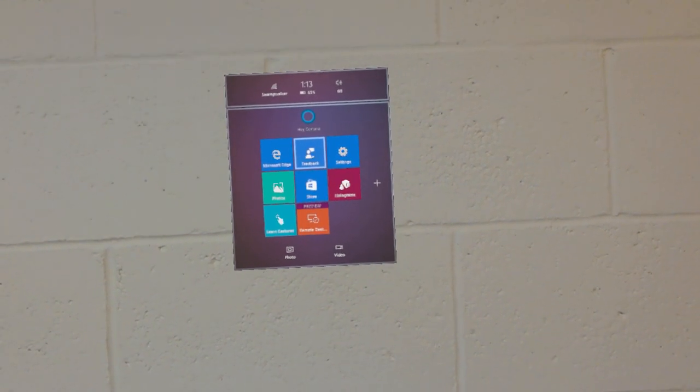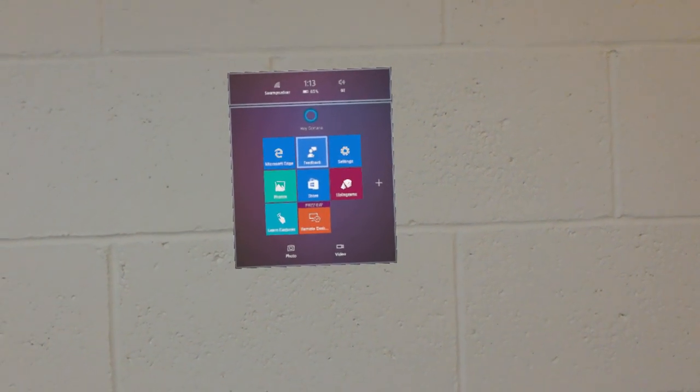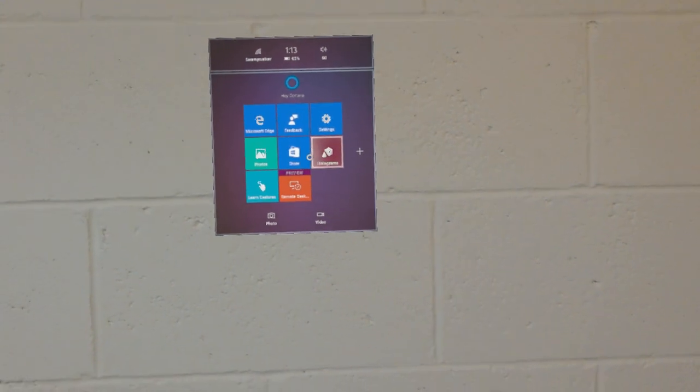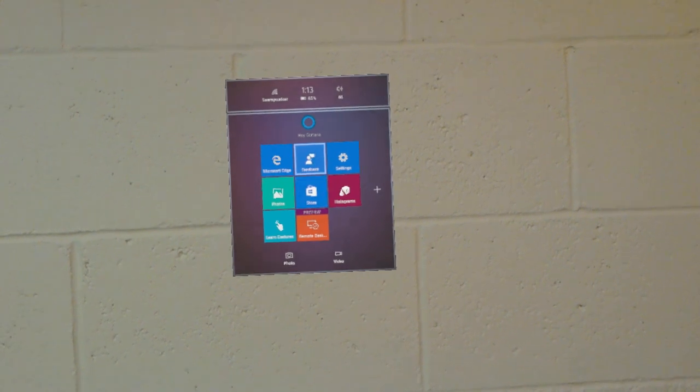Here I have it on the screen. I'm going to do the bloom gesture — that makes it go away. Bloom gesture brings it up again.